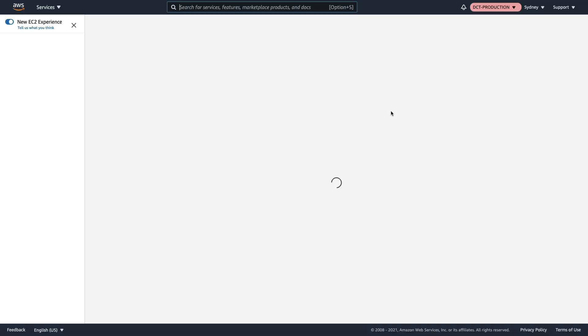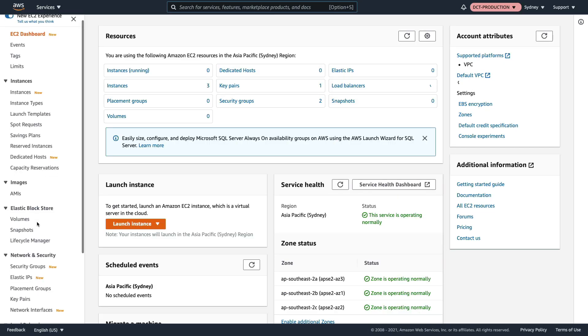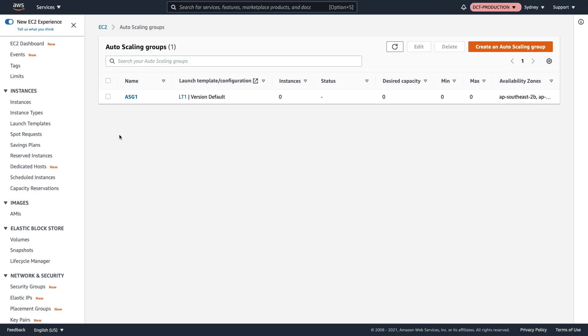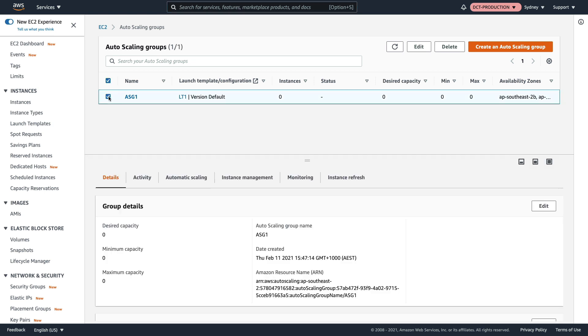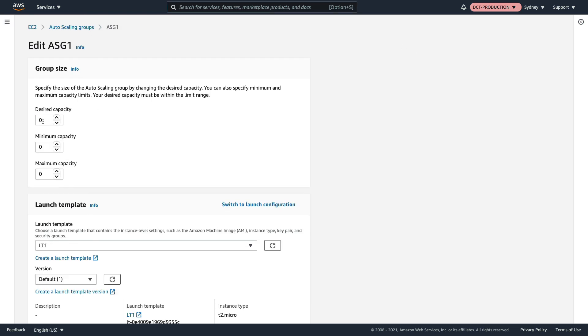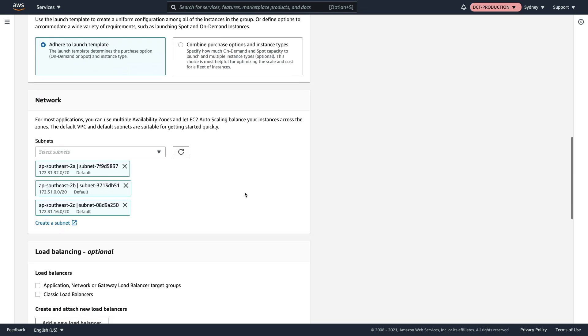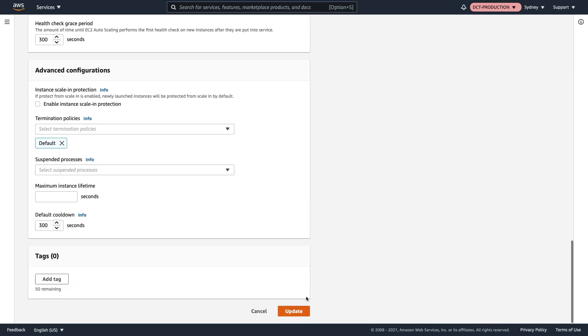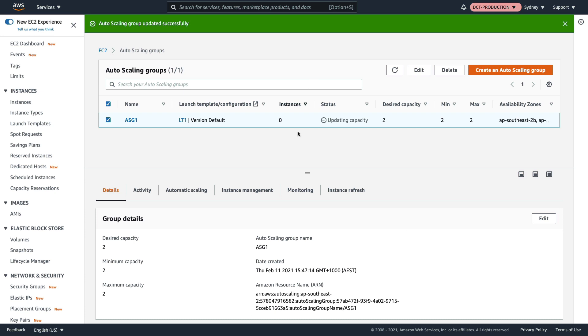In Sydney, if I scroll down to auto scaling groups, I already have my auto scaling group that we created earlier on. I'm simply going to edit the auto scaling group and set each of these values to two. The auto scaling group has been configured across multiple availability zones, so we should find that each instance gets launched into a different AZ.